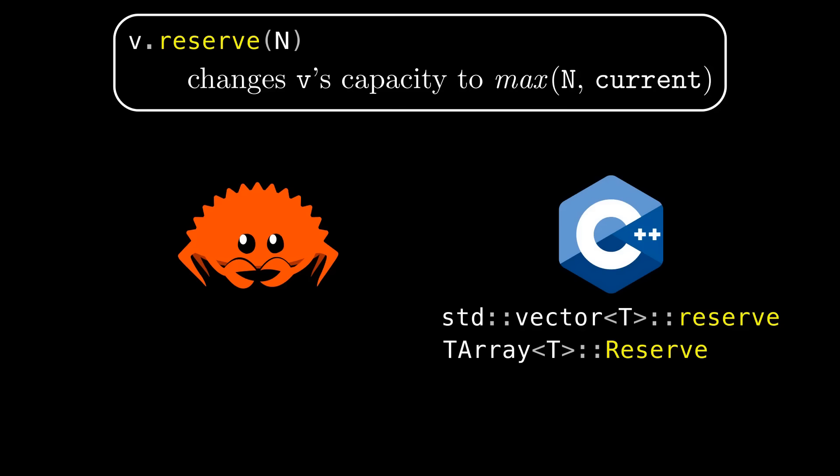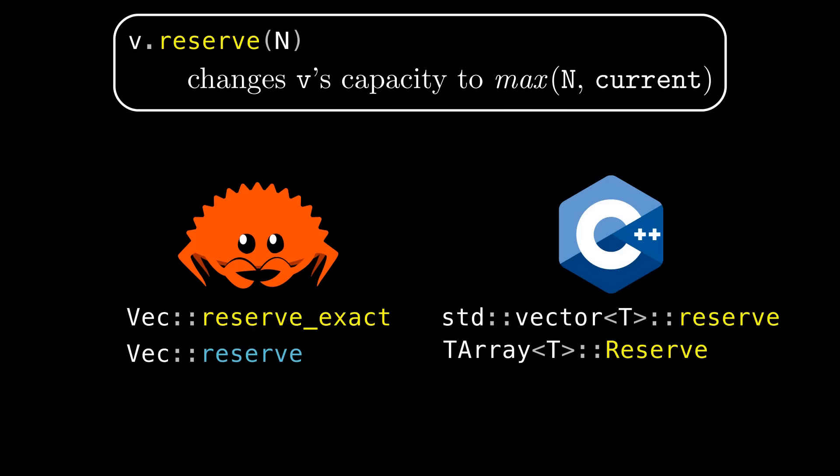Now in Rust the standard method that has this behavior is reserve exact on VEC. VEC actually has a reserve method too that does something similar but doesn't have the issue that I'm going to be talking about for reasons I'll explain later.